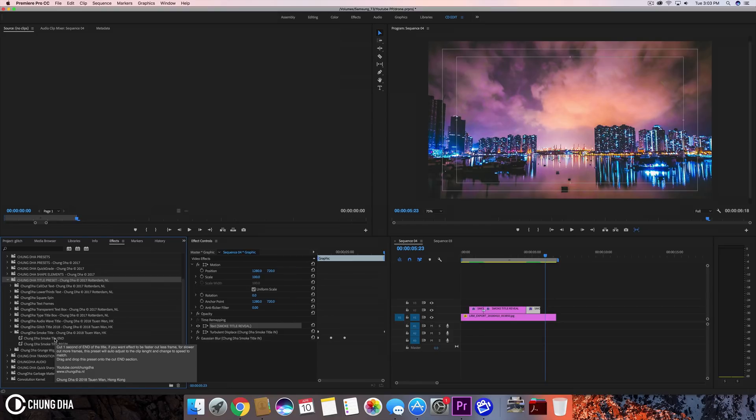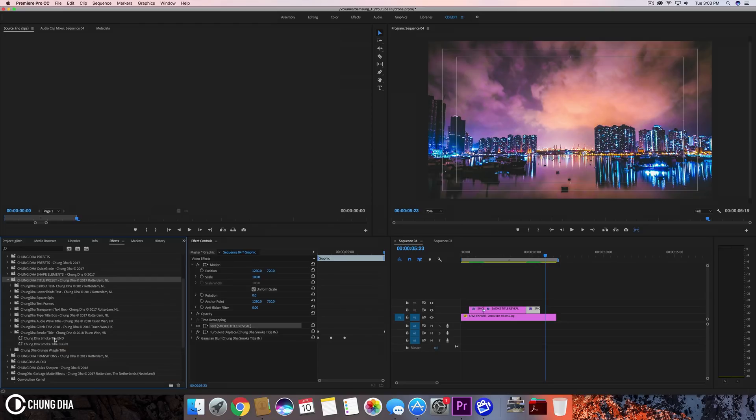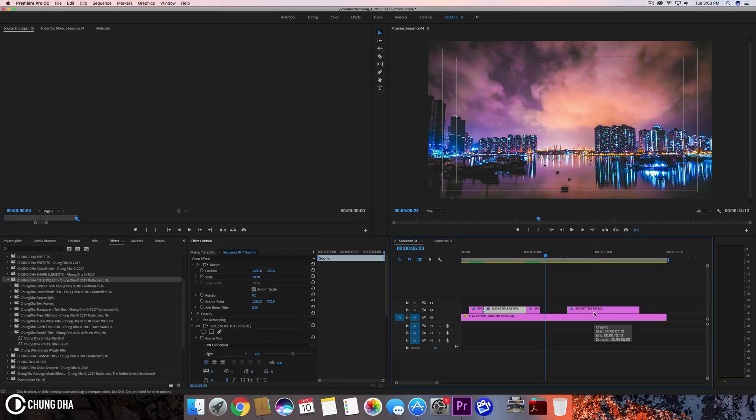Personally, I made this effect for one second, so on a 25p timeline that would be 25 frames. I'm now going to show you how to apply this preset.